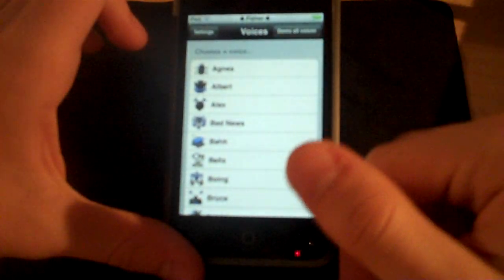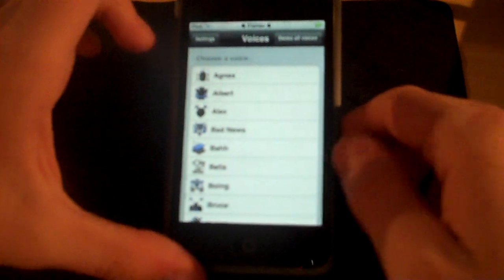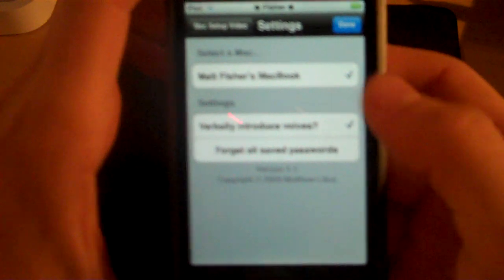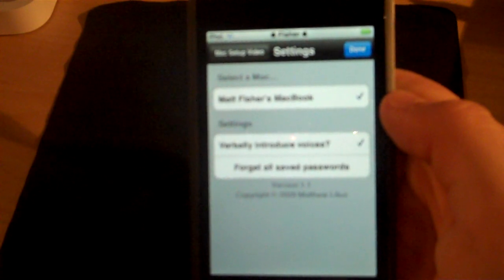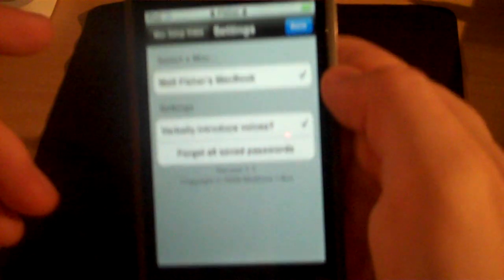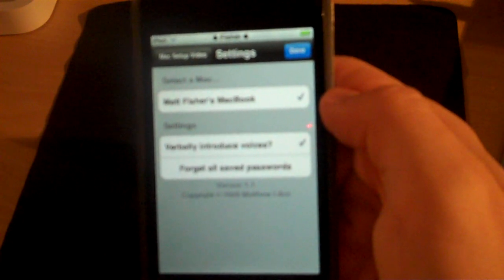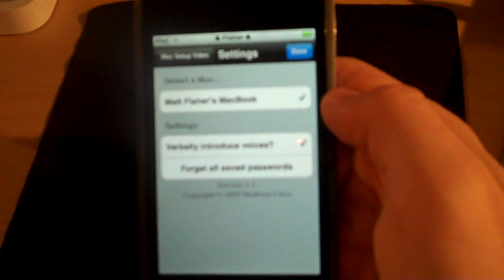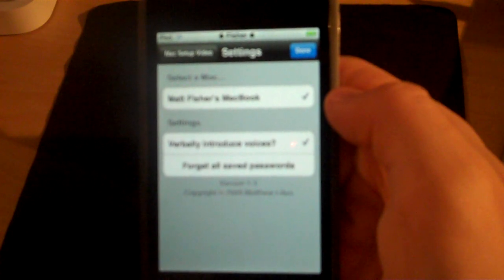It opens up with all the voices that you can choose from. But before you can pick a voice you have to set it up. So you go to Settings, and the first line says 'Select a Mac.' Right below that it says Matt Fisher's MacBook. Basically it searches every Mac on your Wi-Fi and finds it. There's also a Mac setup video — if you click that, a video will play. Basically you go to your Mac, go to the Apple logo, go to System Preferences, go to Sharing, and then turn on Remote Login.